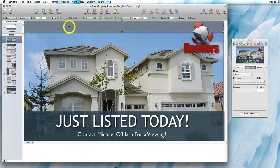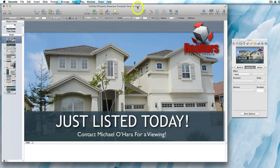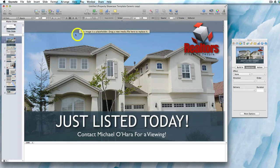In this video we're going to cover how to edit text in the Keynote templates. I'm working with a copy of an original template. When it comes to editing text, it's easy to create a unique property showcase video using any new text the agent supplies you with.